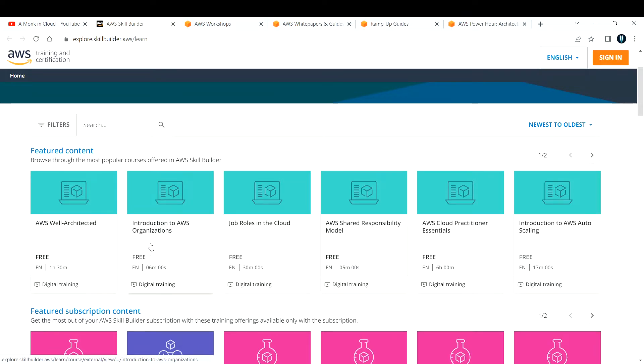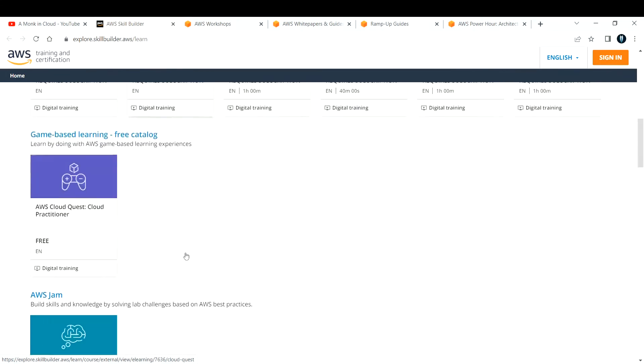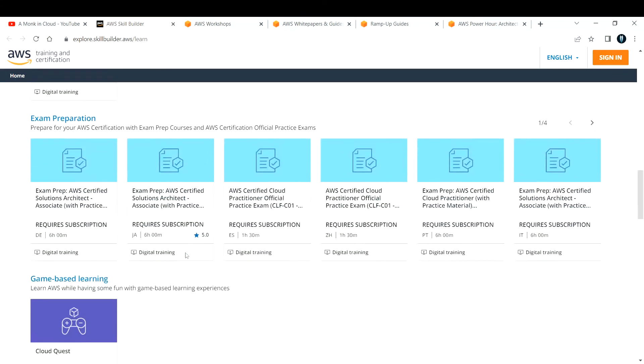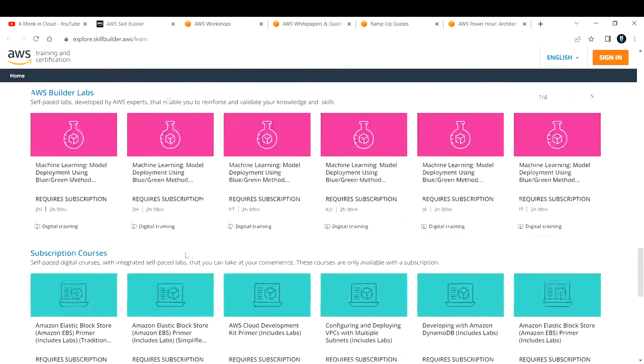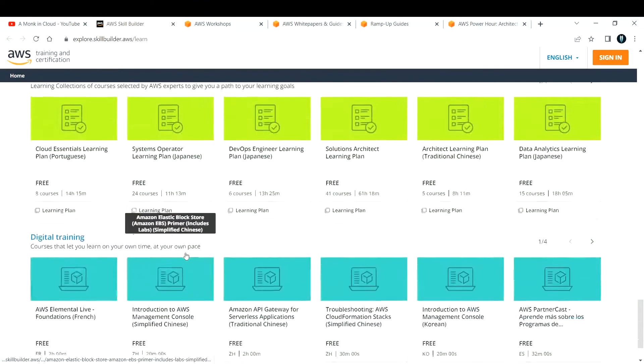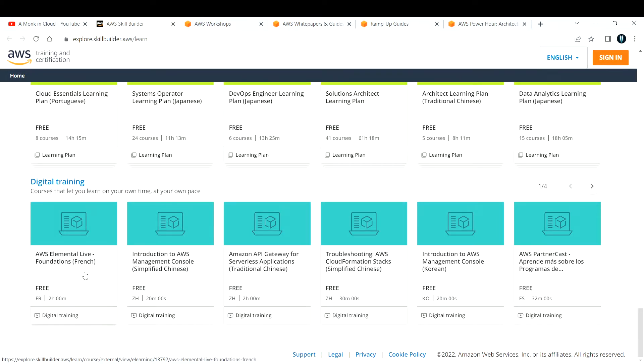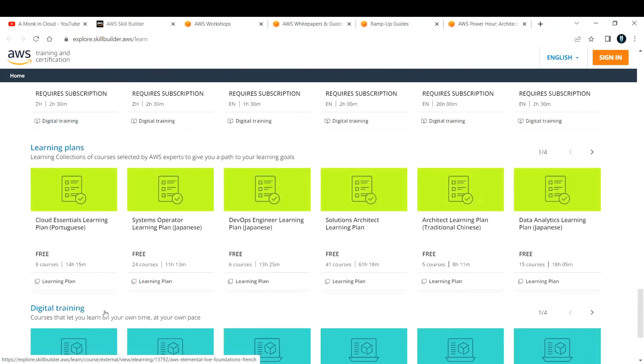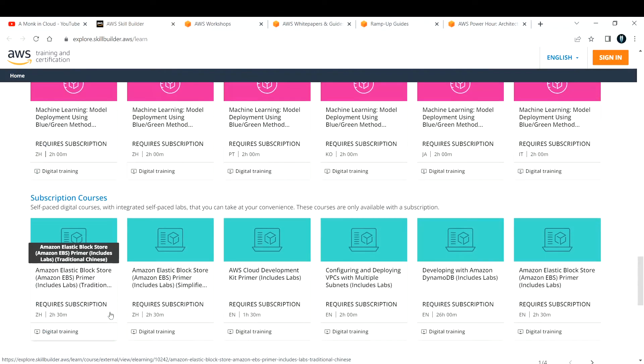If you want to learn about introduction to AWS organization, you can take up this training and start learning about it. There are plenty of resources in this website. You can go through them and learn about all the technologies that you want. Basically, it's self-paced video-based learning. Digital training means you can learn whatever you want at any time.